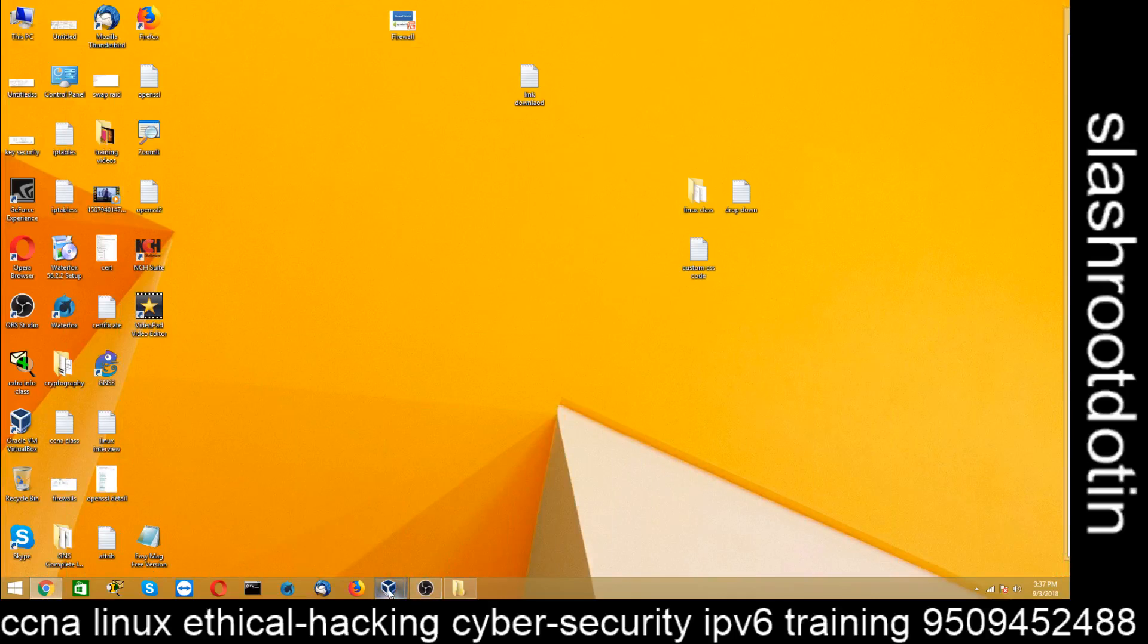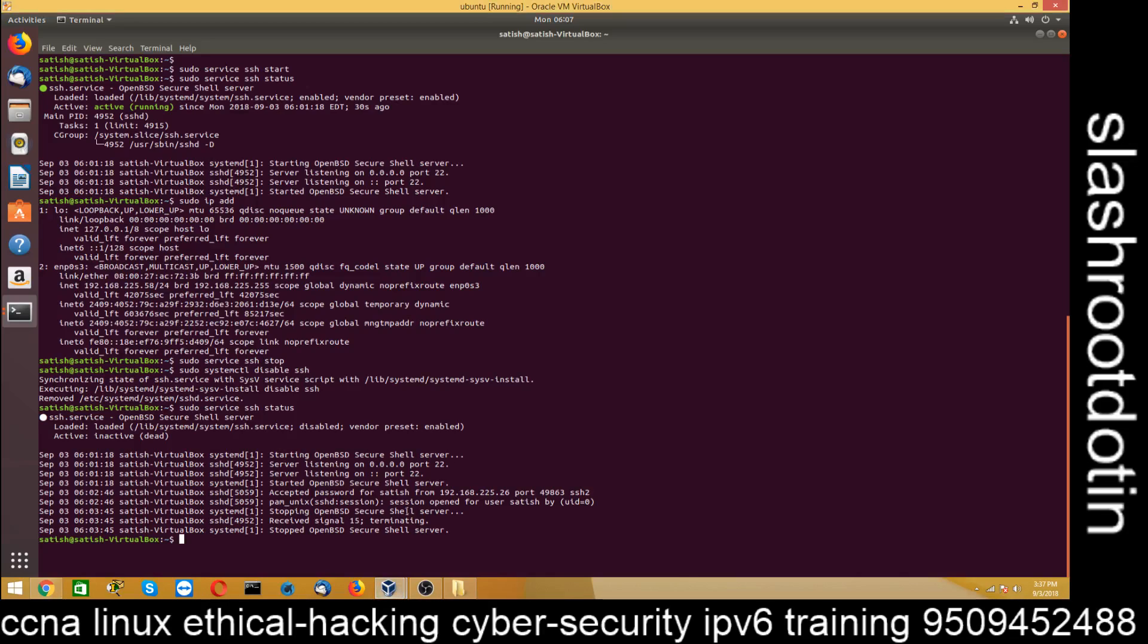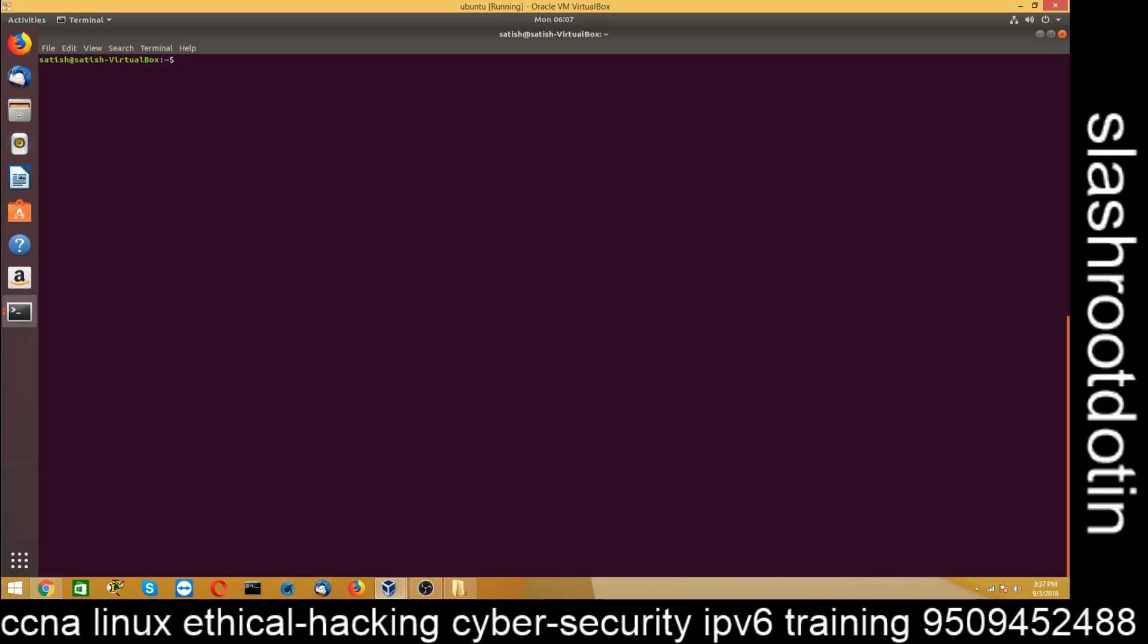Hello friends, Satish Tiwari here from Mythical Hack Intuition Center, Jaipur and you are watching my YouTube channel Selesu.in.